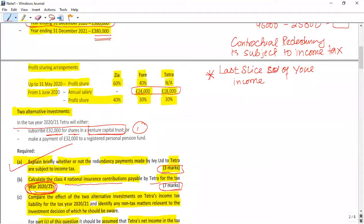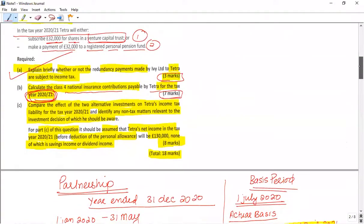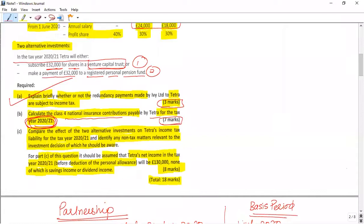Venture Capital Trust is a straightforward topic — if you know the rule you can easily calculate the income tax liability. We have to evaluate and compare these two alternatives, assuming profit before personal allowance is £130,000. We need to identify which investment results in a lower tax liability and also identify any non-tax matters.